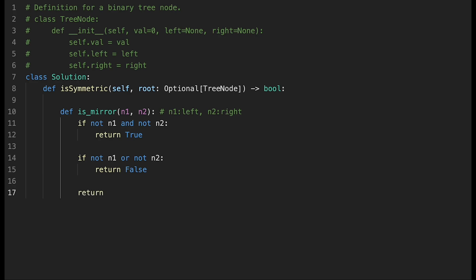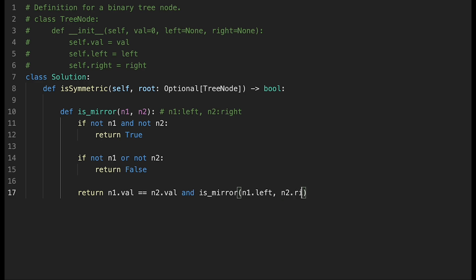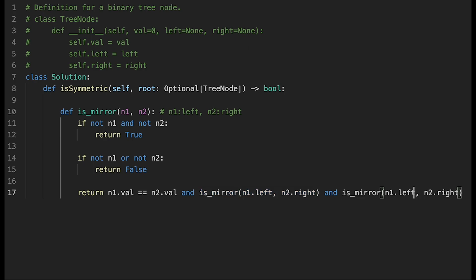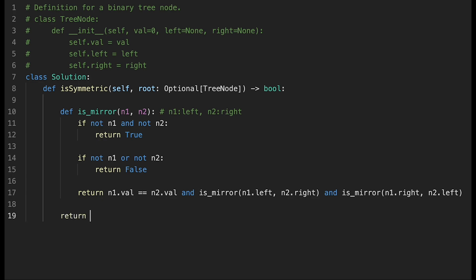Finally, we return a boolean check. We verify the current values: N1.val equal N2.val. And if there are more nodes, we keep traversing by calling isMirror recursively. If the left side goes down its left child, then the right side should go down its right child. And we call isMirror one more time: if the left side goes down its right child, the right side should go down its left child. Then we call isMirror from outside, passing root.left and root.right.